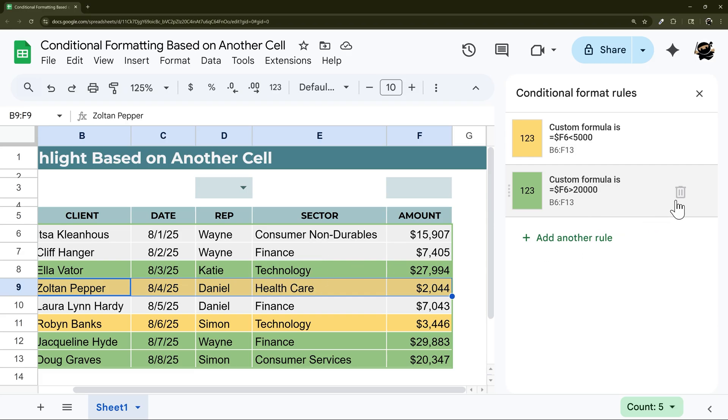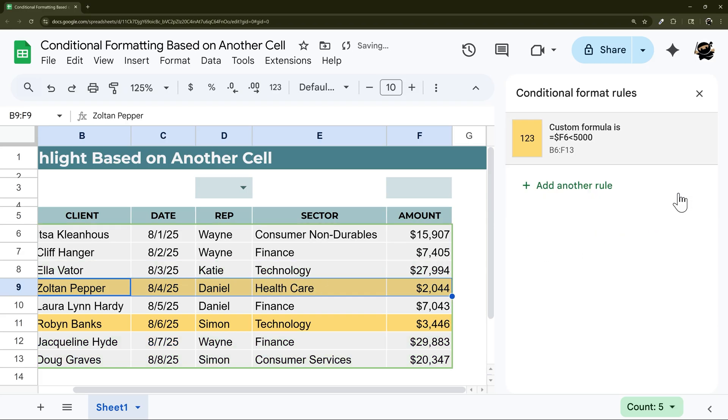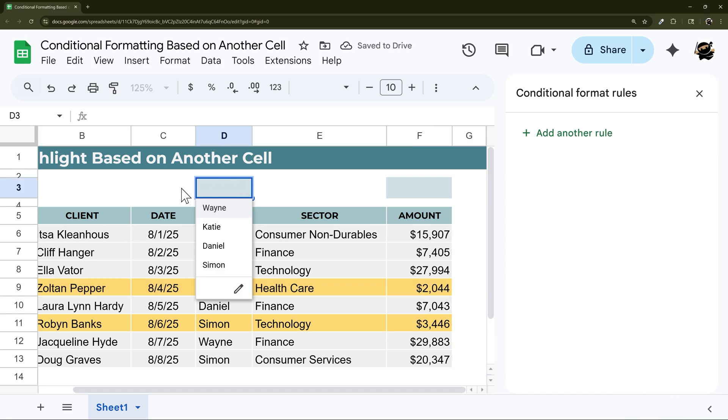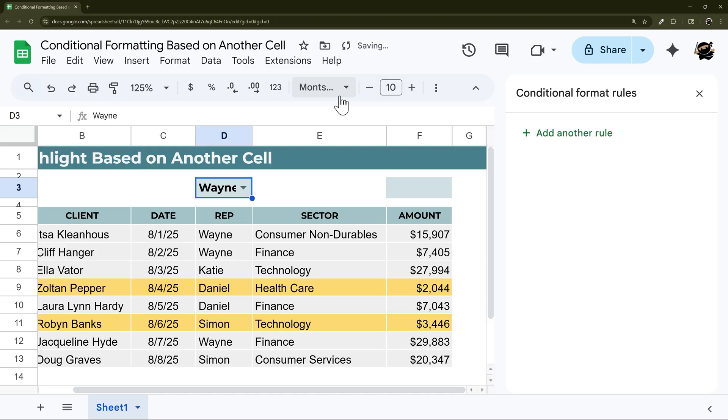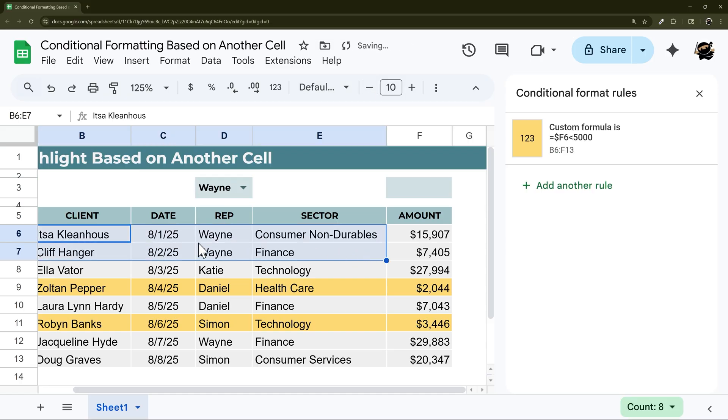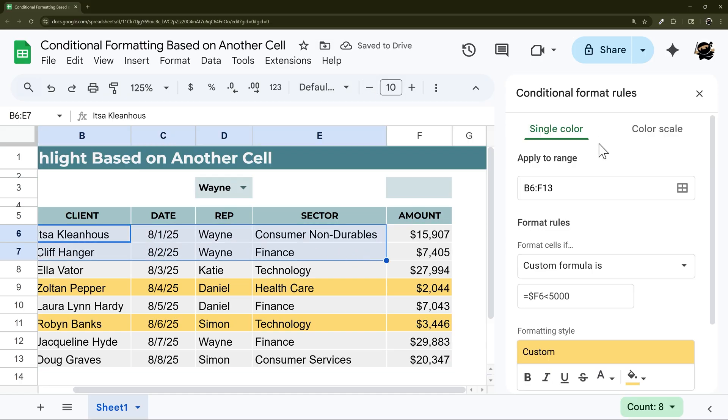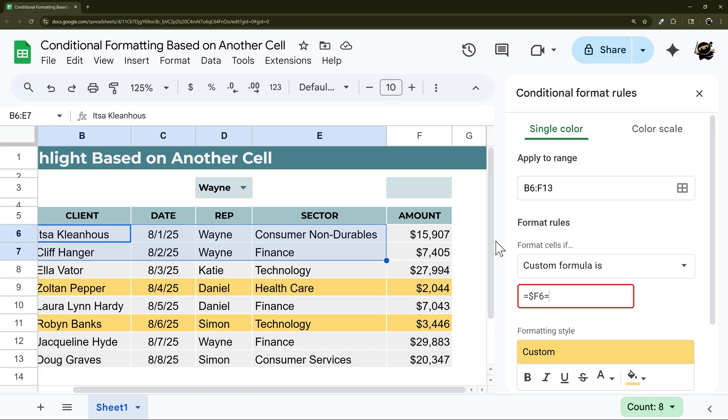Alright, so now let's look at how to highlight based on another cell. So let's say we select Wayne, we want that entire row to highlight. So let's go ahead and go back to here. We'll go back to our equals. And so now we're going to go back to D and then we want to compare it to this cell.